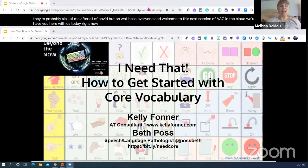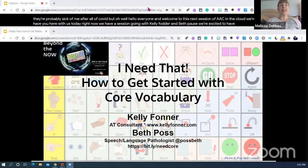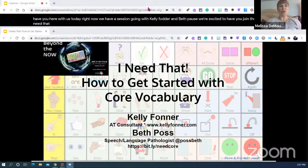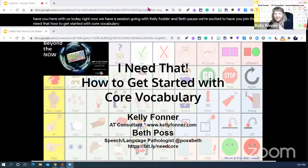Right now we have a session going with Kelly Foner and Beth Posse, and we're excited to have you join. The topic is 'I Need That: How to Get Started with Core Vocabulary,' and we will turn things over to these wonderful ladies.